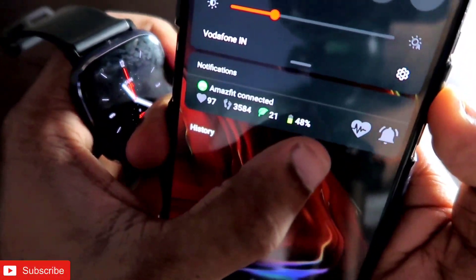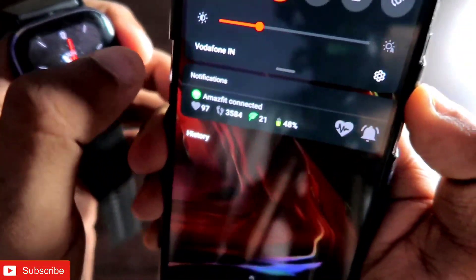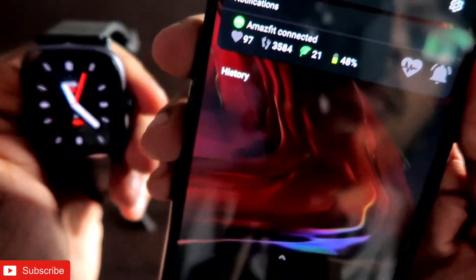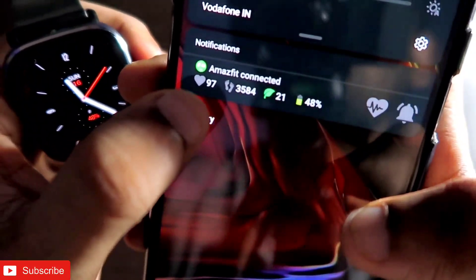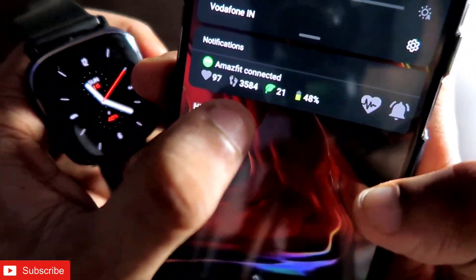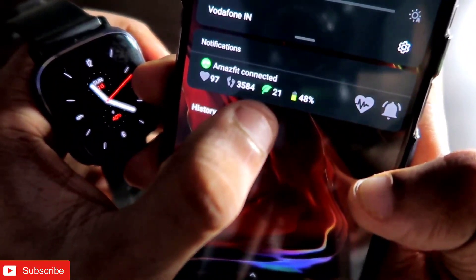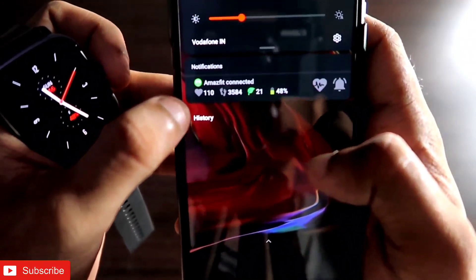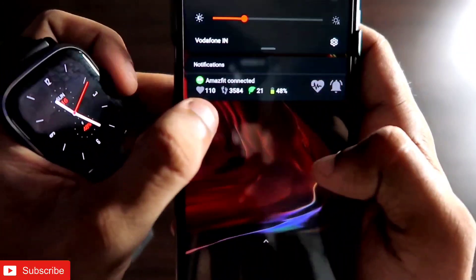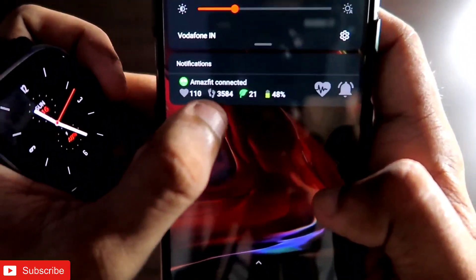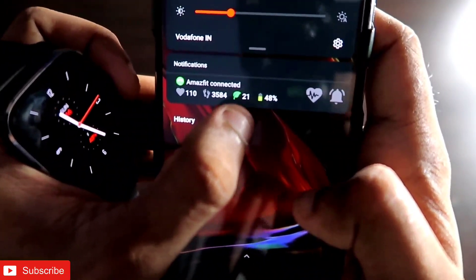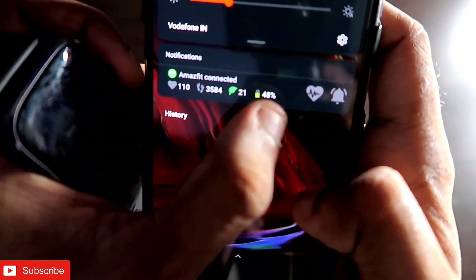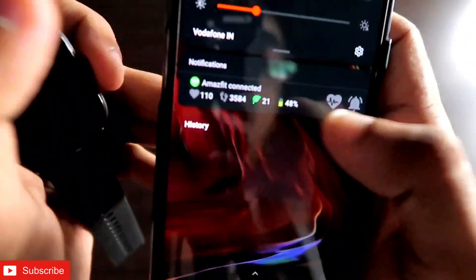First of all, this bar looks amazing on our phone and also gives us some important information. Here you can see the heart rate, here is the step count, here is the battery percentage. So you can see heart rate, step count, and weather all displayed.